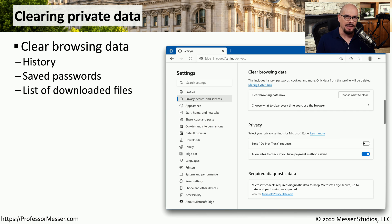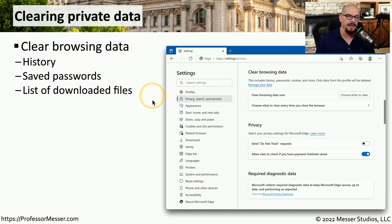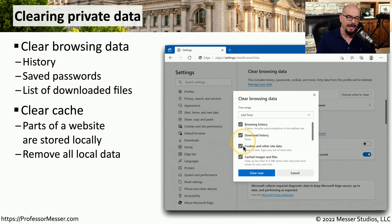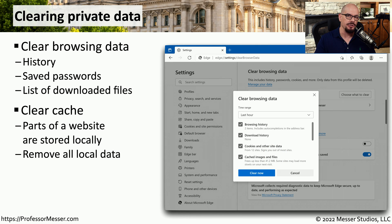Our browsers collect a lot of data — you can look through browsing history, saved passwords, and files you've downloaded. There may be times when you'd like to remove some of that data. Fortunately, you have the option within the browser to clear browsing data, including your browsing history, download history, cookies and other site data, and any images or files cached in the browser. Clearing private data is also a common troubleshooting step when you have an issue with a third-party website.